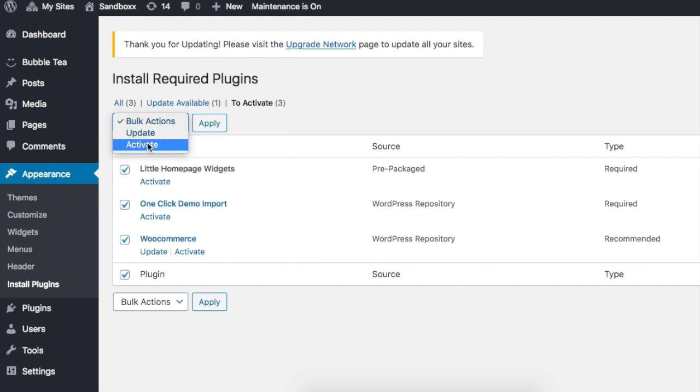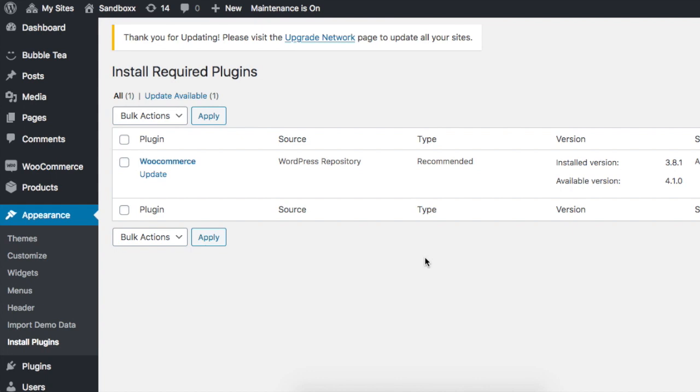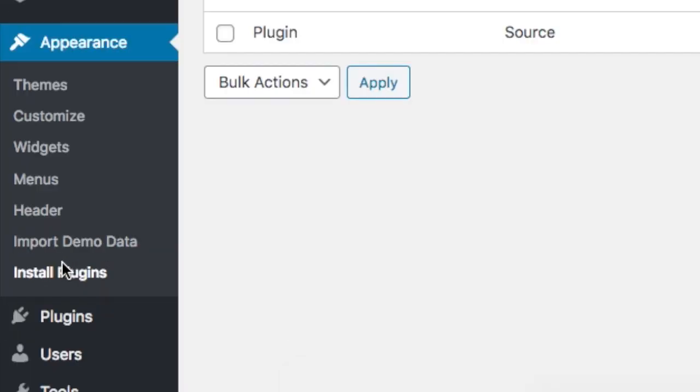So we go down here, we click Activate and click Apply. So after activating your plugins, there should be a new option that appears under Appearance that says Import Demo Data. If you don't see it, just refresh your page.